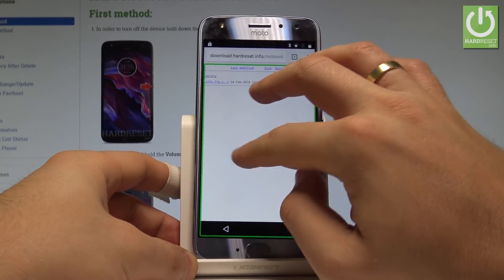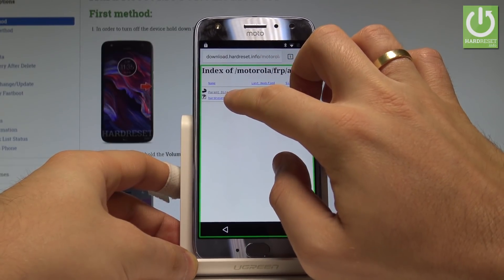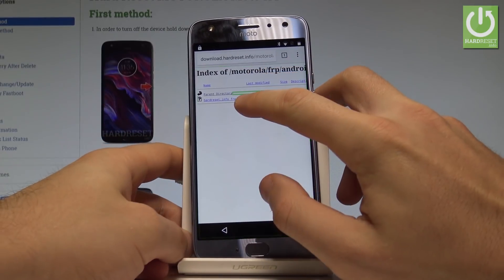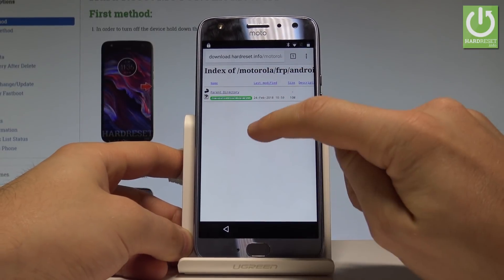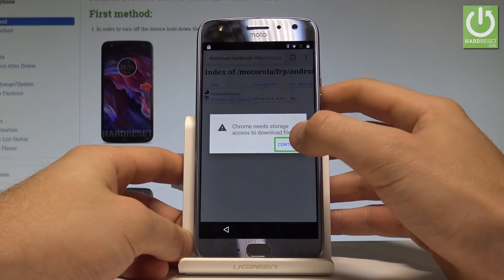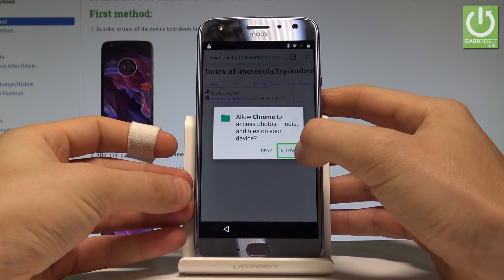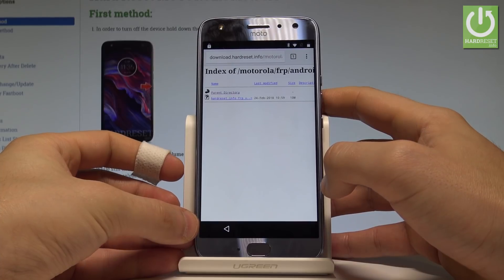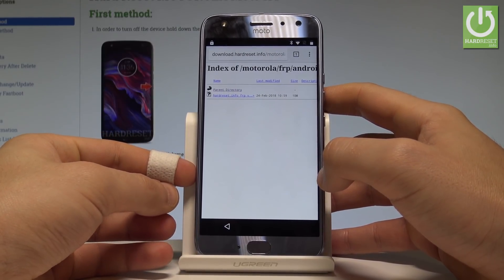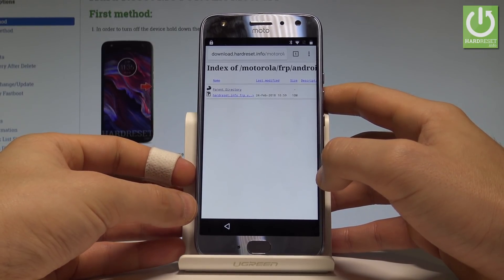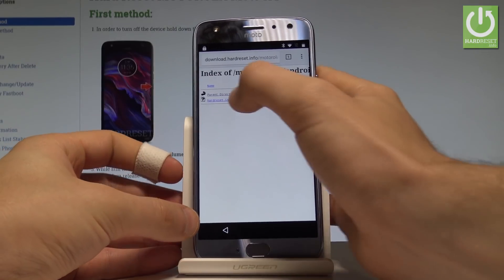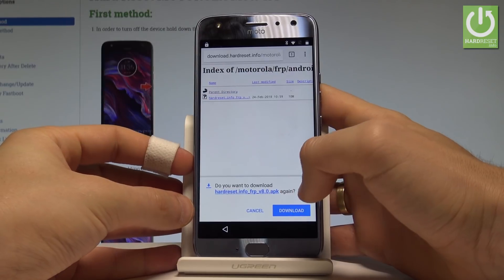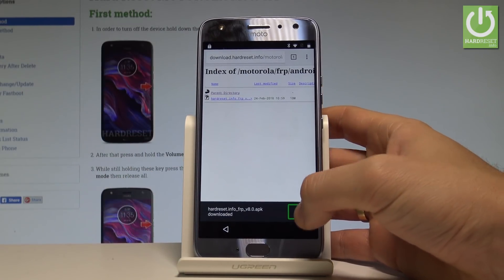This is the one application you have to install. Open this app, highlight the application and double tap. Tap Continue, tap Allow Chrome to access photos, media and files on the device. Tap OK. If nothing happens, tap the application again to download it. Tap Allow, choose Download — the device is downloading the app. Now open it, choose Open.